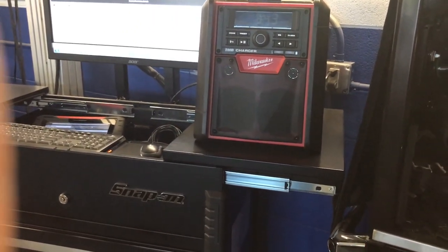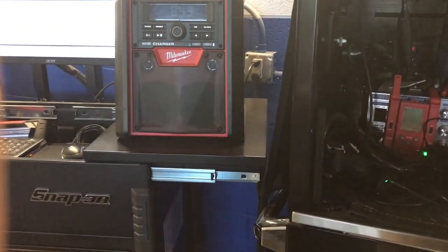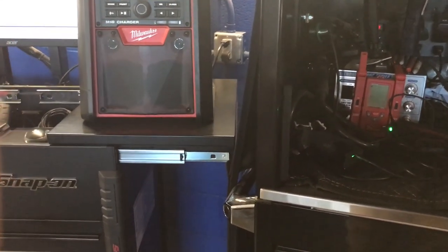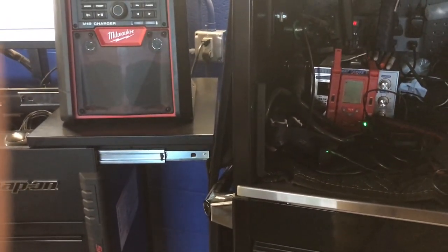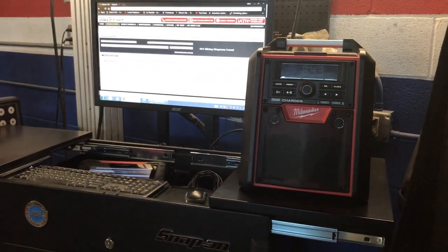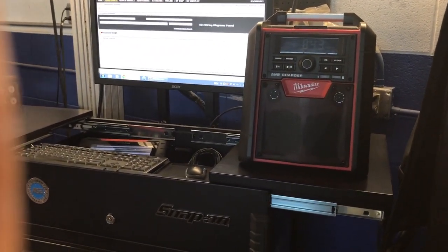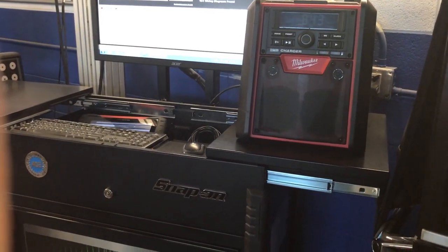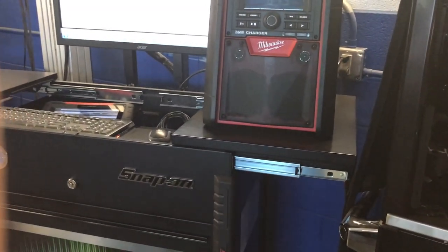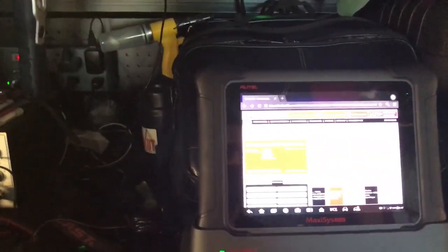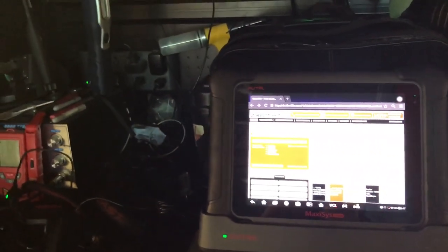Those other tools just give you a wire diagram and it's very confusing to find a component location. If you can use software that gives you everything in one place — I know it will vary a little from Honda to Toyota to Mercedes — but at least you're on the same website, and that is key. Identifix has been doing a very, very good job, and I definitely recommend it.